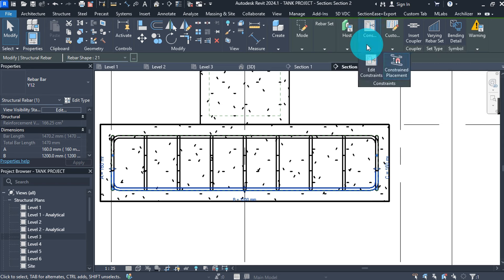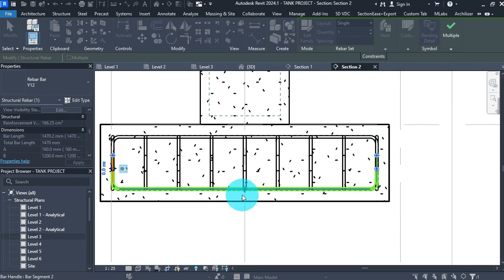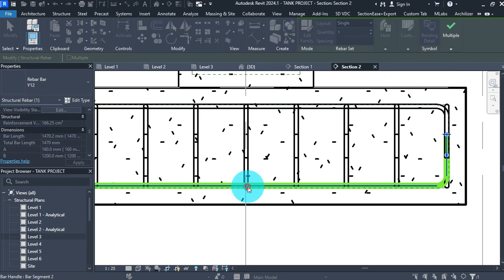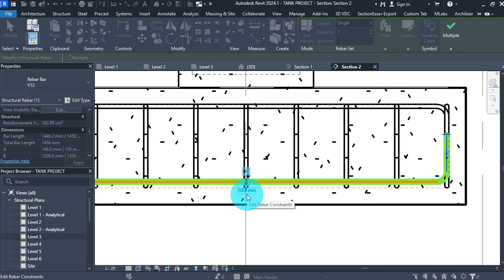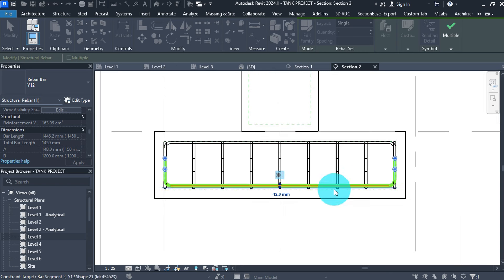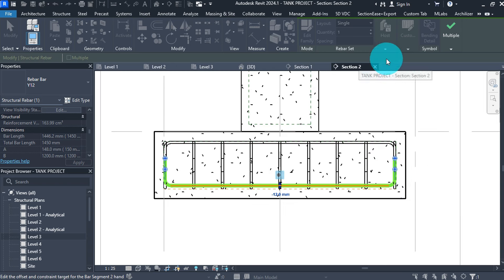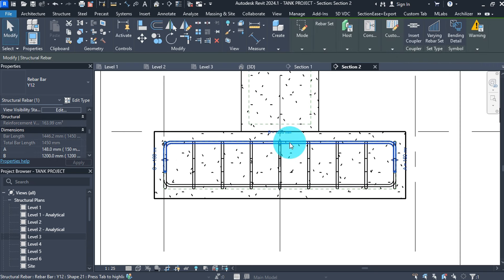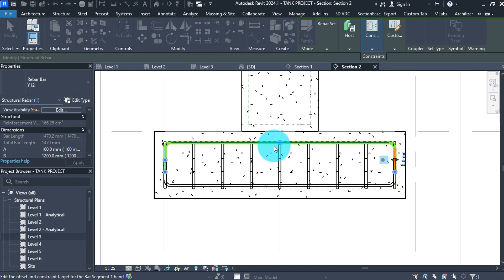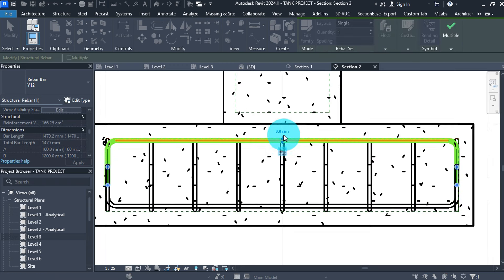Confirm the constraint line by selecting the rebar then Edit Constraint. Click on the dot, select the value 0 and type negative 12, then hit Enter. This will lock the bars on top of the bottom one. Click Finish. Then select the top bar, Edit Constraint, click on the dot, type negative 12, then click Finish.